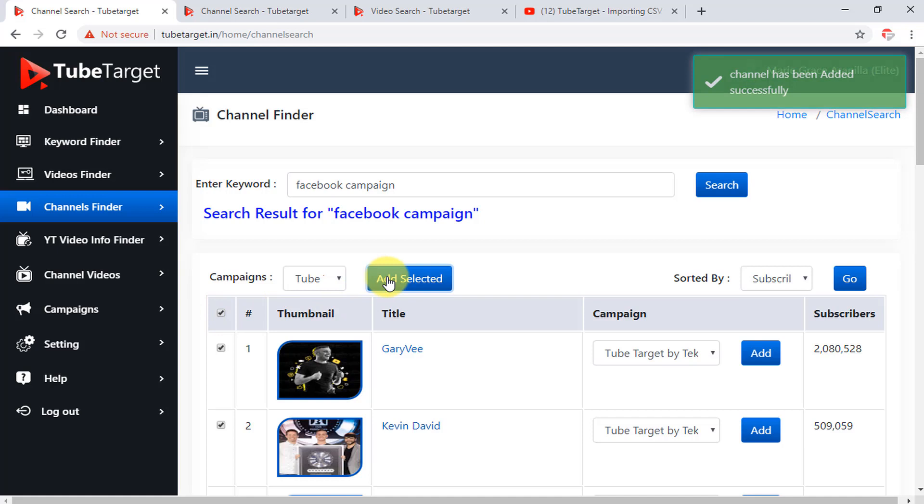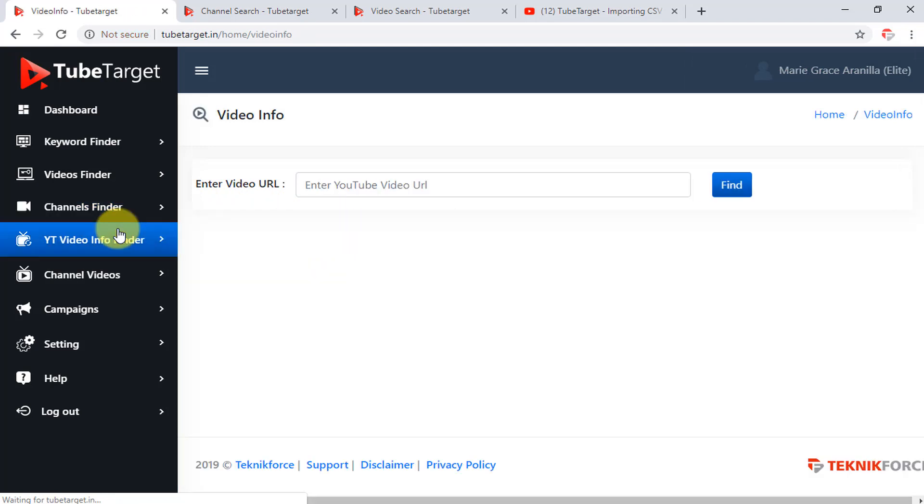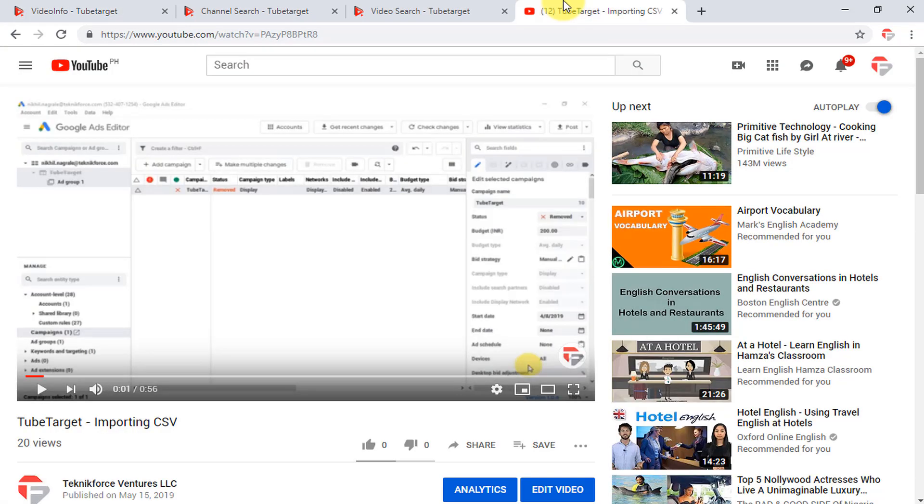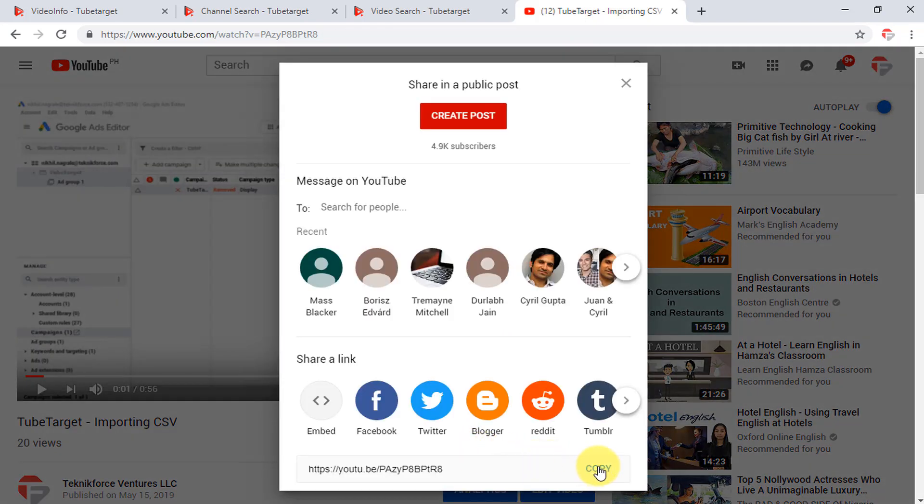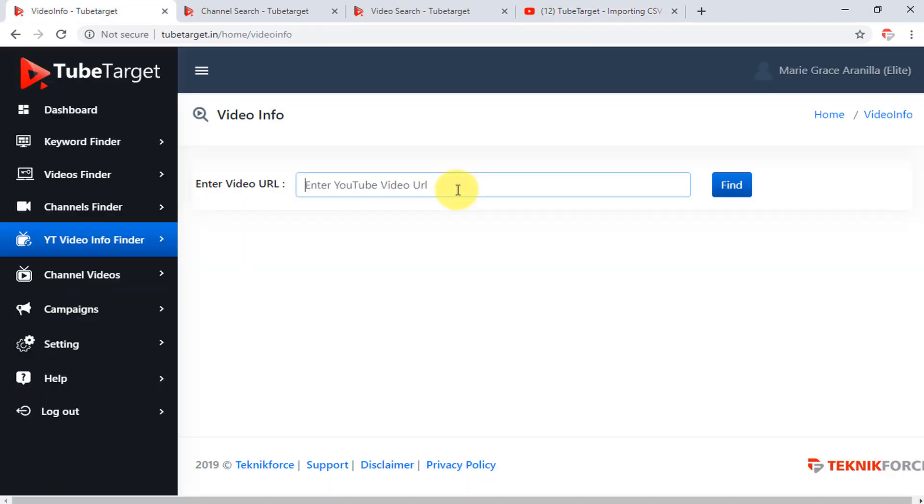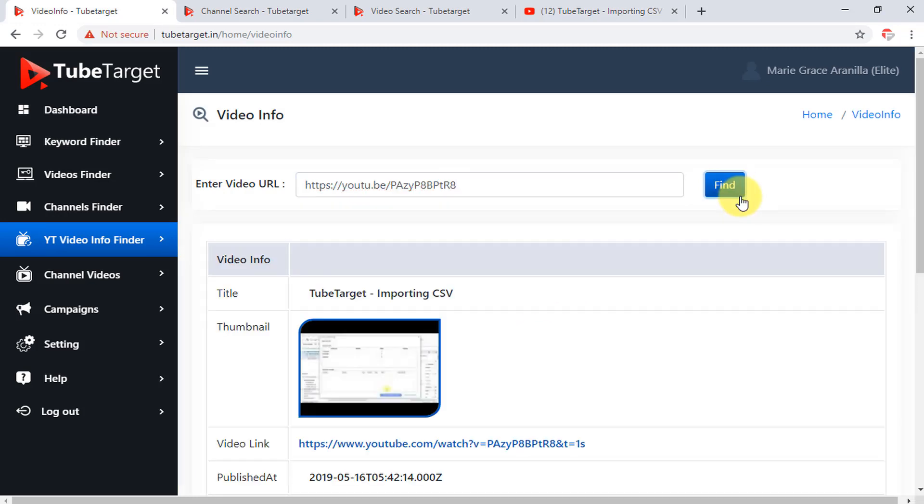You can also search for the information of a particular YouTube video here in the YouTube video info finder. To search for video, you must first go to YouTube and get the video URL there. Just click the share button below the video, then click the copy button. Once copied, paste it here on the video URL box in TubeTarget, then click find.